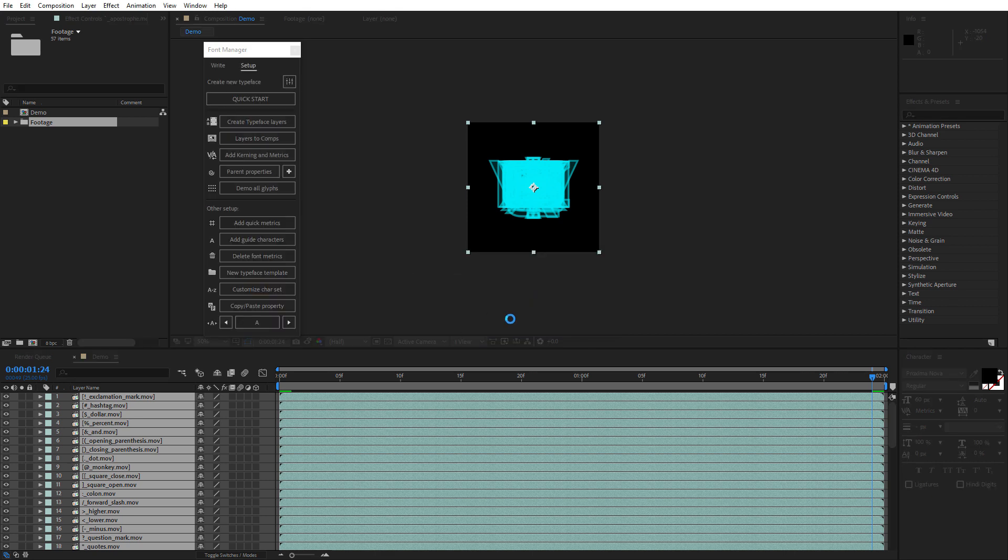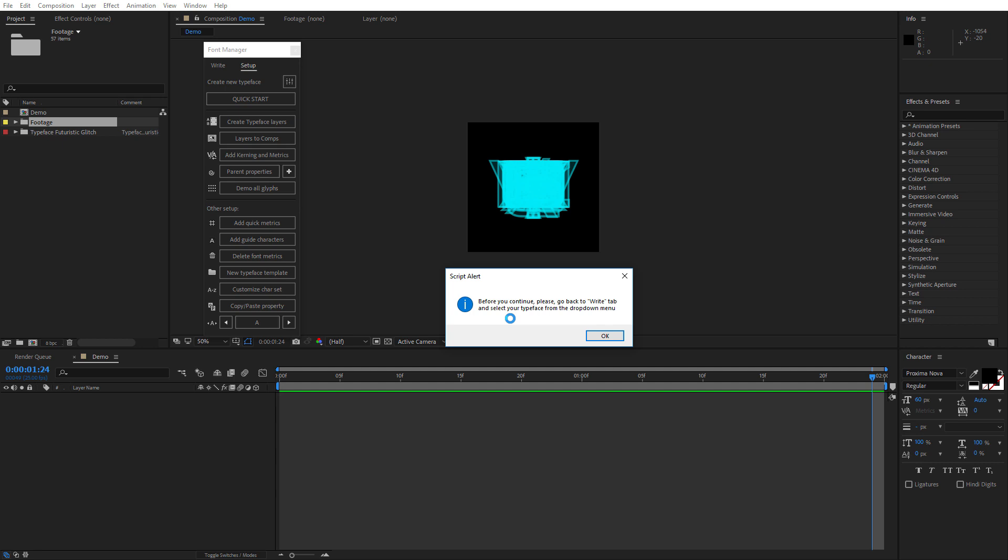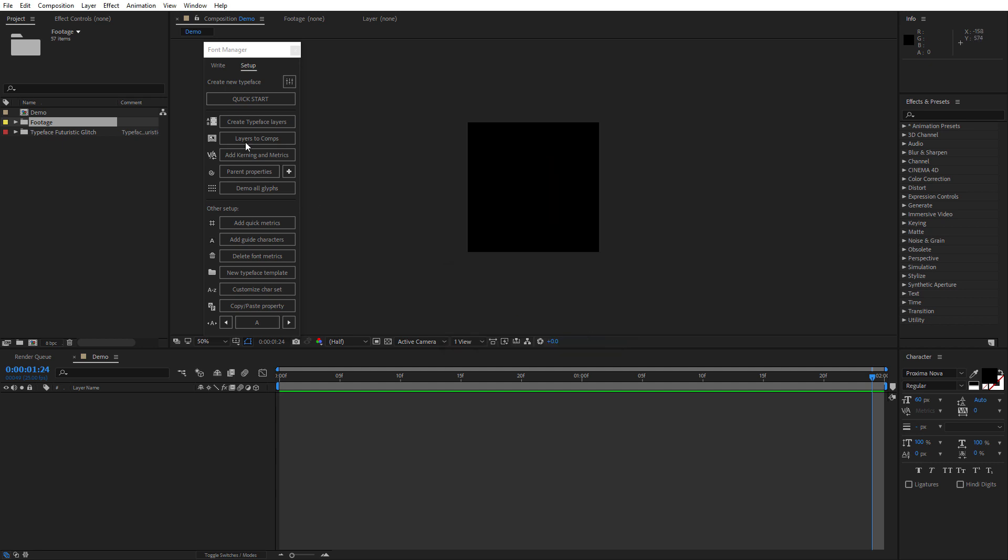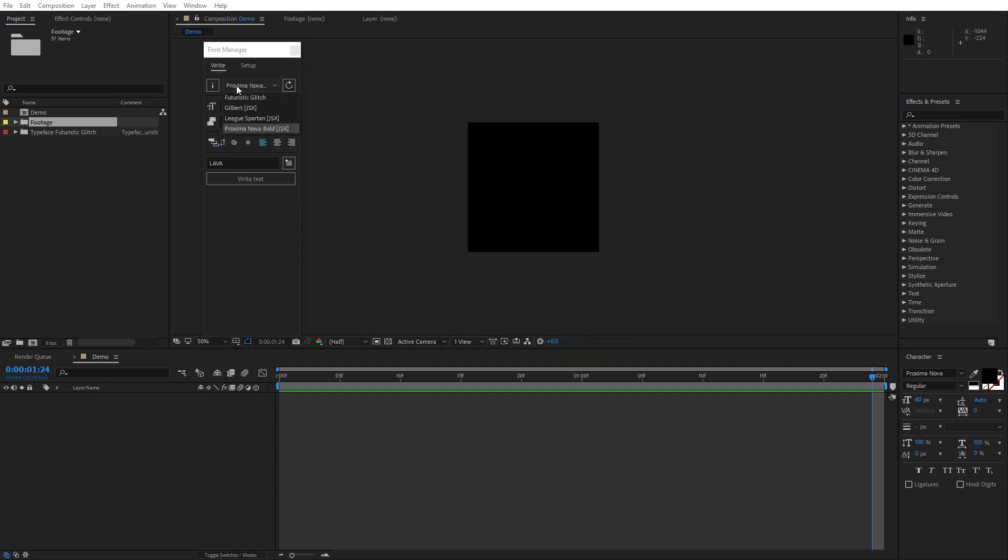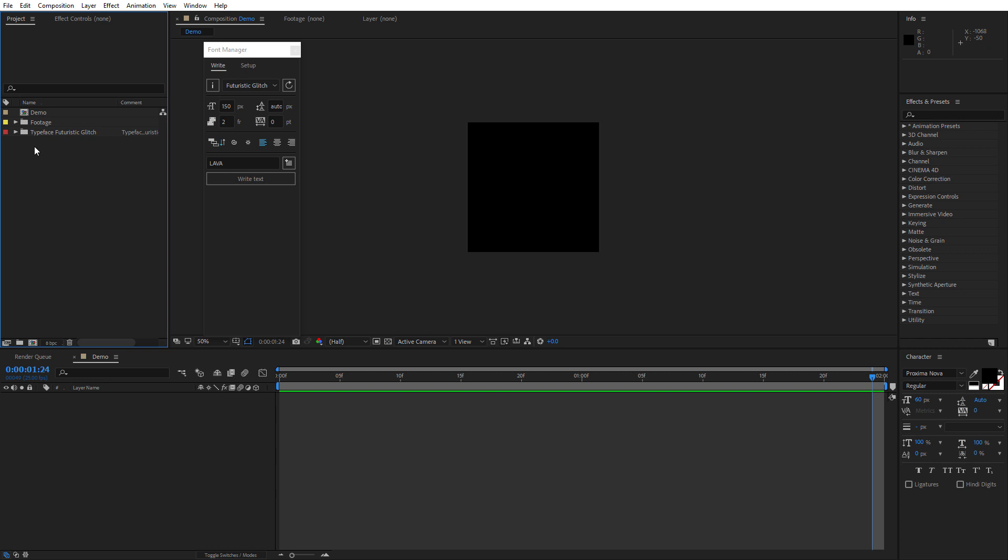After that, font manager will automatically create individual compositions for each of your glyphs, sort them into folders and add a comment to your main typeface folder. And then you need to nest your footage folder under the typeface folder.